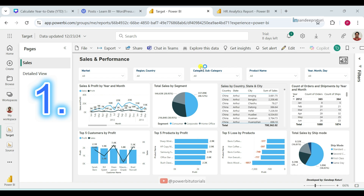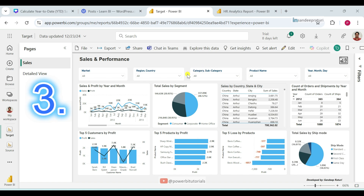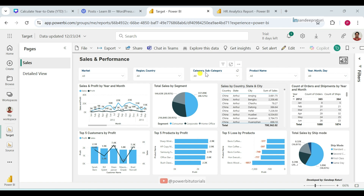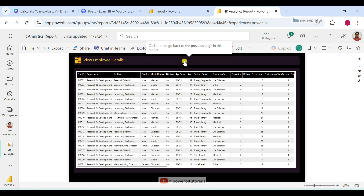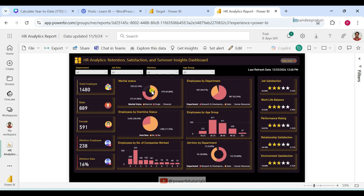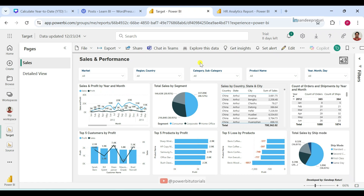Points to remember: ensure that the data source and column names are the same for both reports. Publish both reports in the same workspace or app in the Power BI service. In cross report drillthrough, you must manually navigate back to the source report as there is no direct back button. In regular drillthrough, you navigate from one page to another within the same report — that's why there is a back button. But in cross report drillthrough, you navigate from one report to another report, so there is no direct back button.